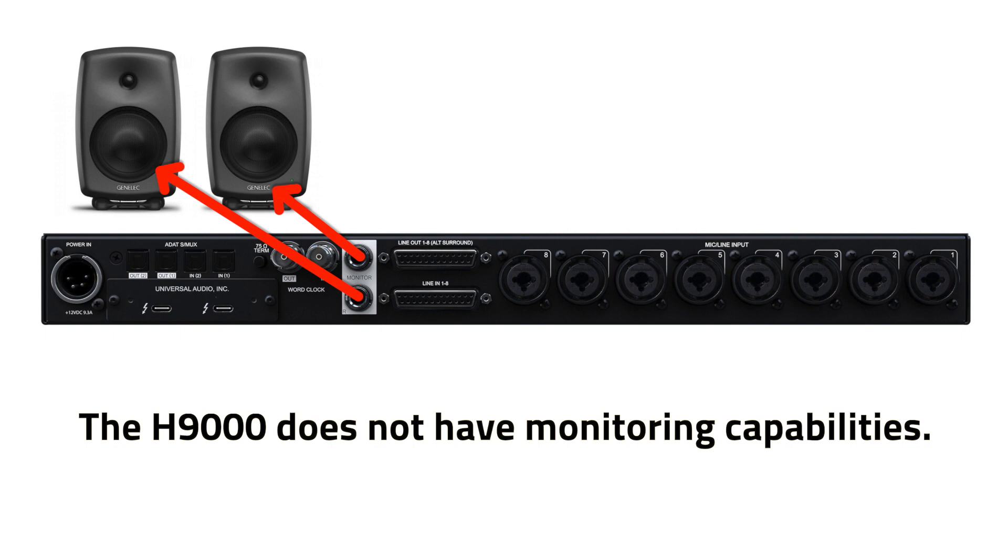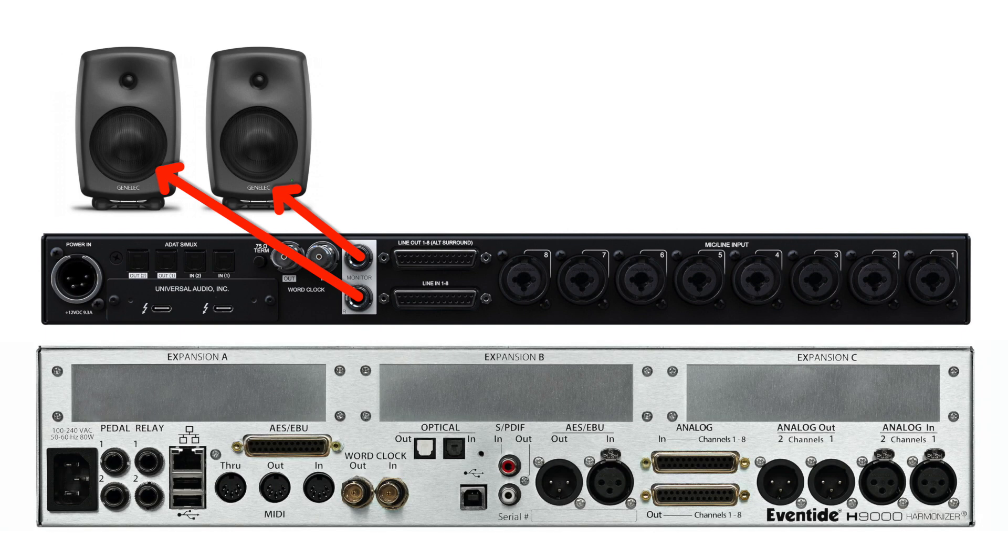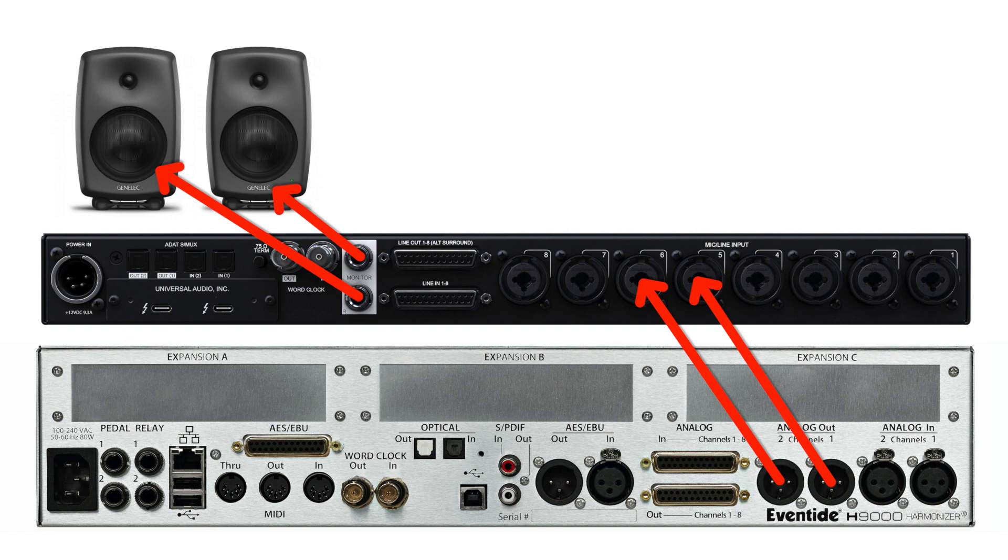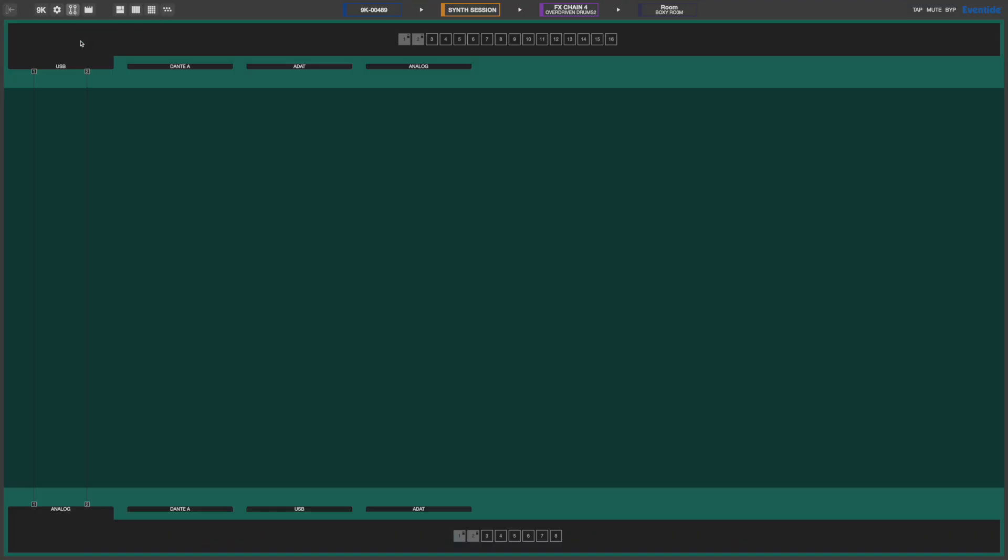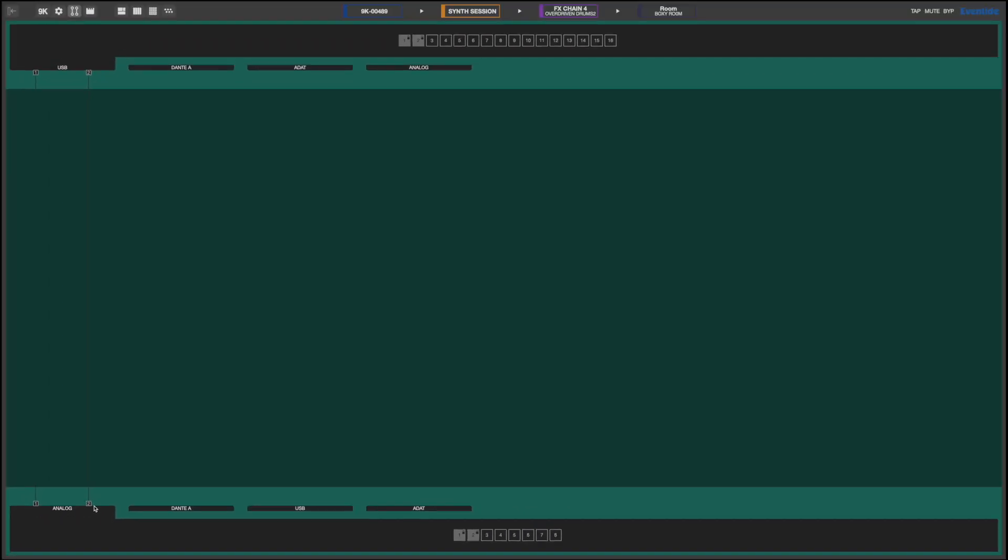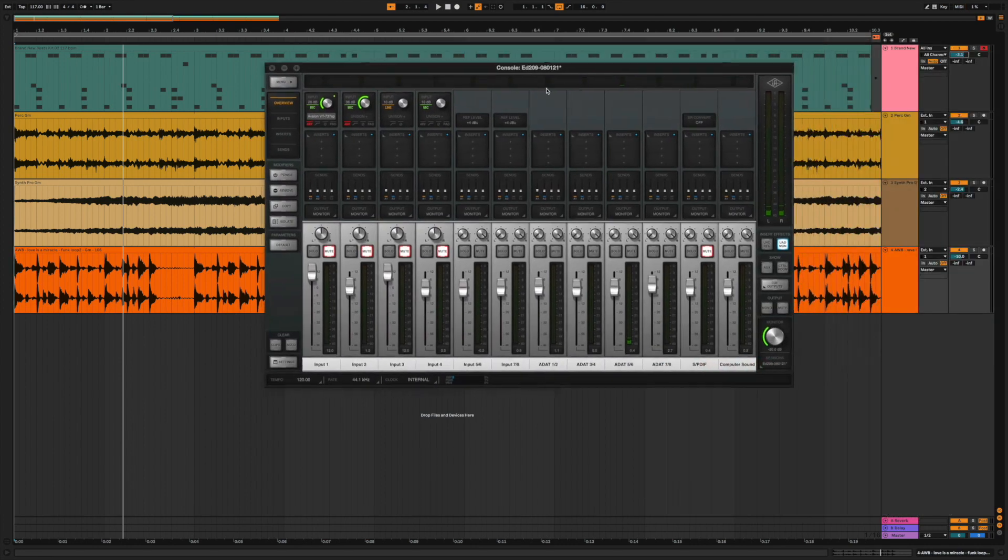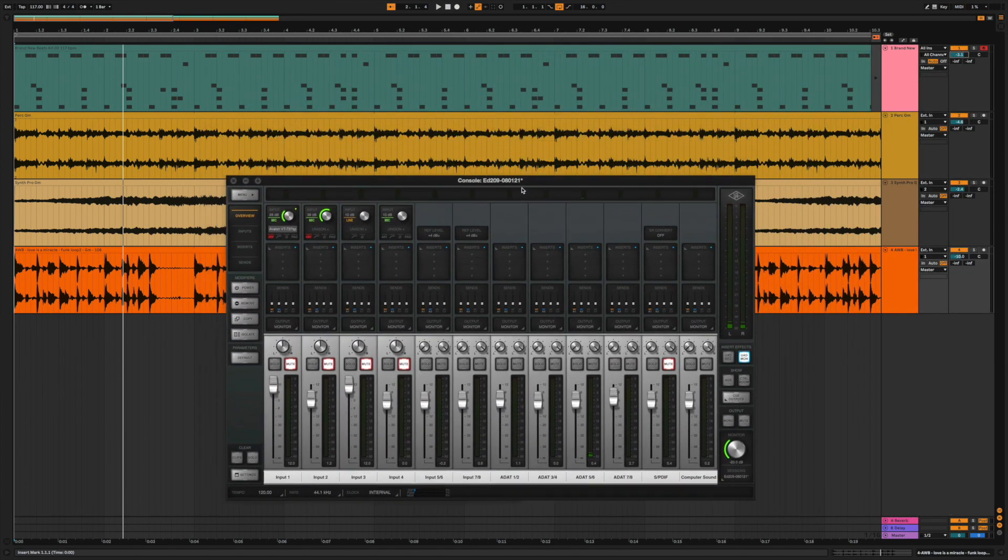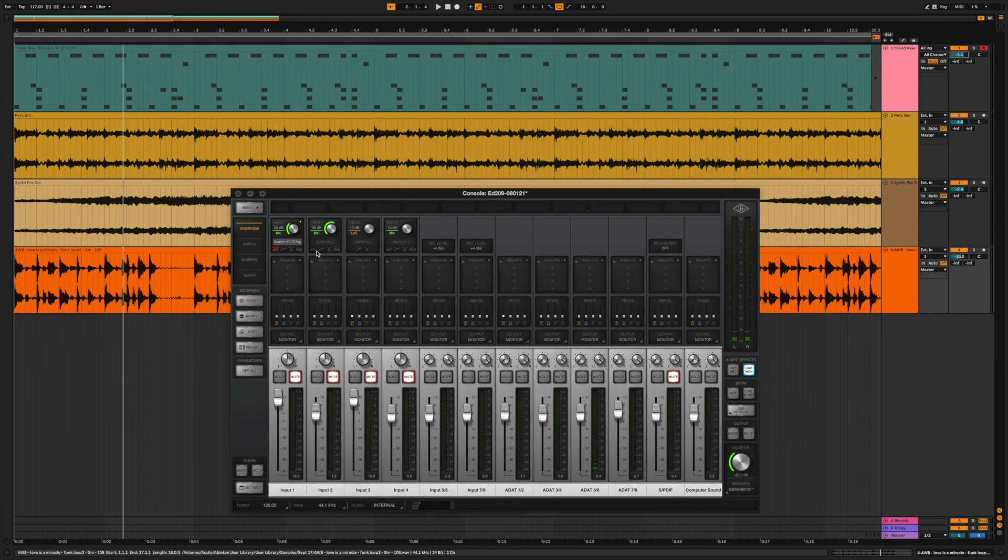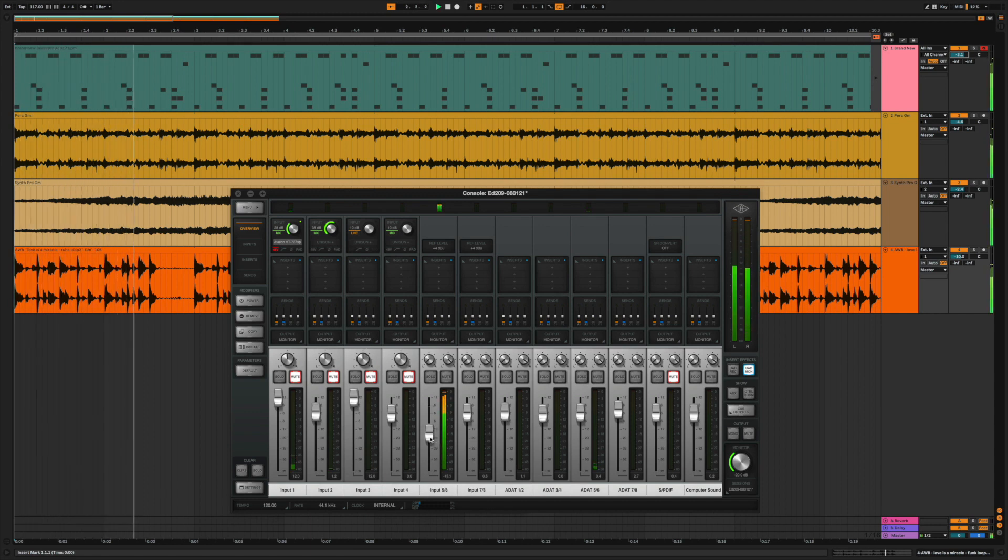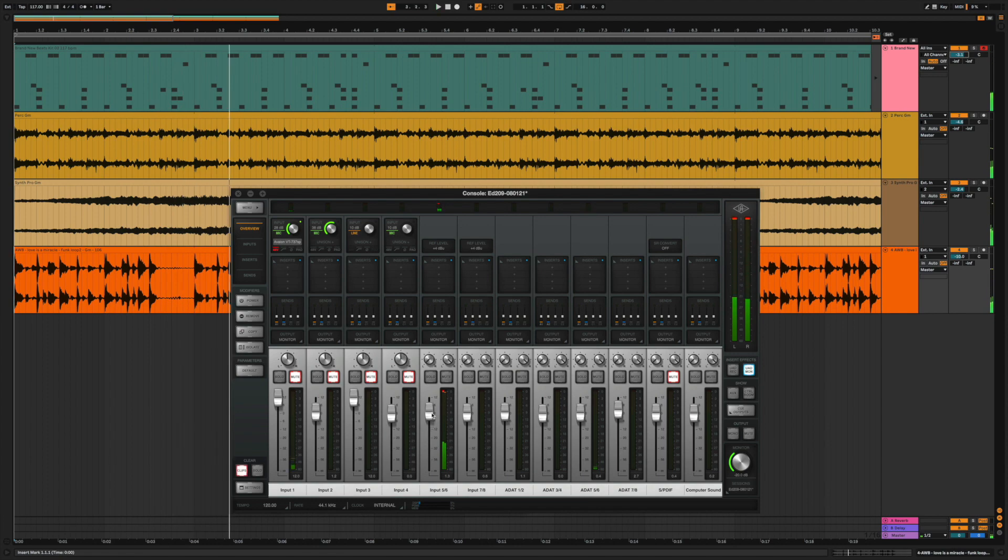We are going to keep our monitors plugged into the Apollo, but we will use two of the Apollo's inputs to feed the main stereo analog output of the H9000. In this example, my H9000 is plugged directly into analog inputs 5 and 6 of the Apollo. Inside of Emote, on the Direct Routing page, connect USB outputs 1 and 2 to analog outputs 1 and 2. Now within my DAW, my master outputs, USB 1 and 2, are being fed from the H9000's main outputs to the Apollo's physical inputs 5 and 6. I can now control the H9000's output by adjusting the input fader of channels 5 and 6 in Apollo's console.